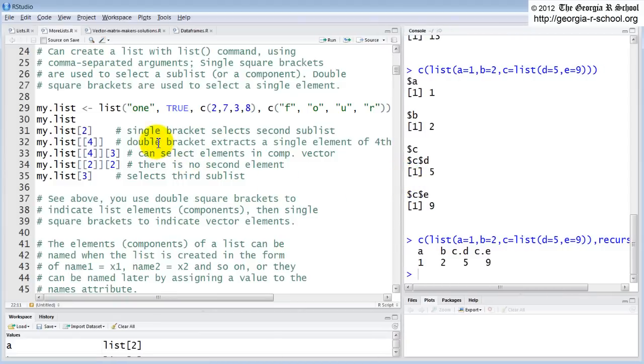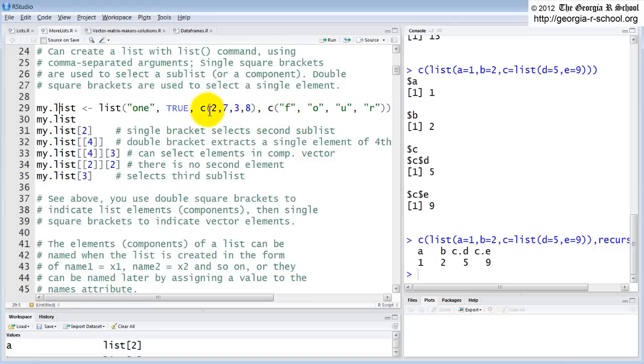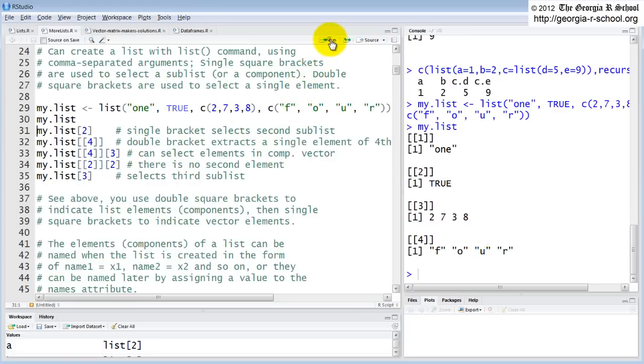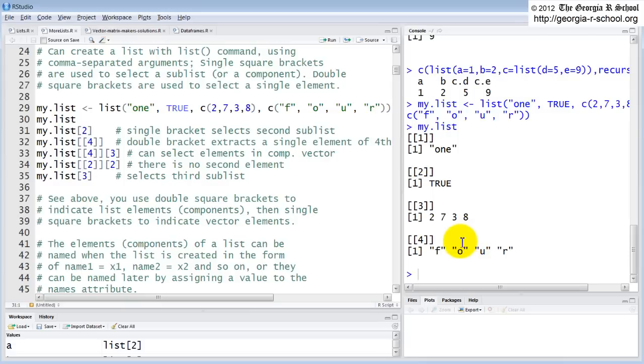So here we're creating one. We use the list command, which is the easiest. So we have four elements to this. The first one is string. The second one is Boolean. The third one is a vector of numbers. The fourth one is a vector of strings. And then we look. So here's our return. And now we're going to go in there and index reference access some of these individual elements.